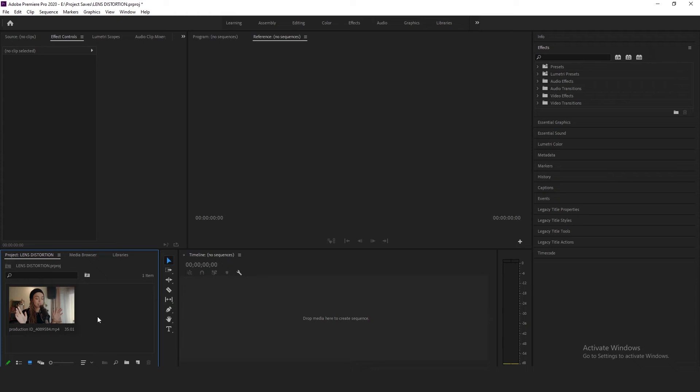Hey guys, my name is Afzal and welcome to another video. In today's video I'm going to show you how to create a halo effect or a glow effect in your videos in Adobe Premiere Pro.